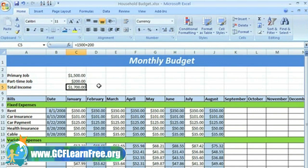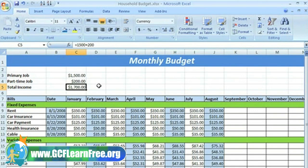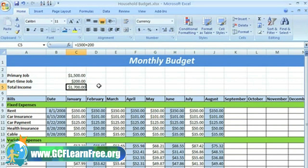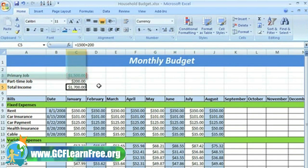Another way you can create formulas is by using cell references. Instead of typing equals $1500 plus $200 in cell C5 to calculate my total income that month, I can use a cell reference in the formula. A cell reference is when you use the cell address in a formula and refer to that specific cell by name. For example, the cell address of this cell is C3 — this is where column C and row 3 intersect.